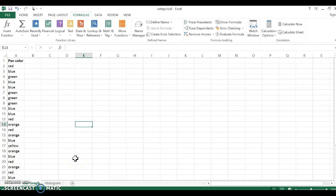In this video, we have column A which has pen colors in it, and pen colors would result in categorical data because each color would be considered kind of a category. Categorical data can be graphed using a bar graph. So we're going to create a frequency distribution of the pen color and then create a bar graph.